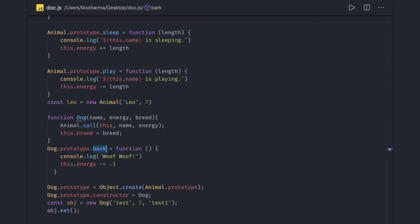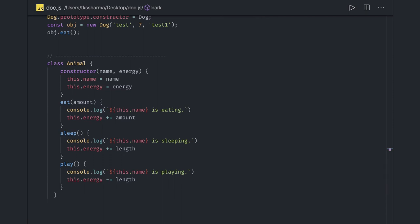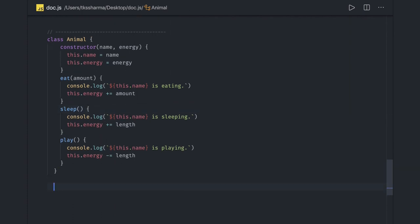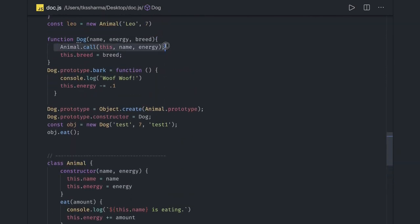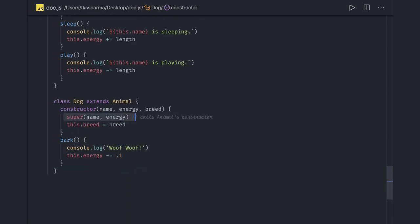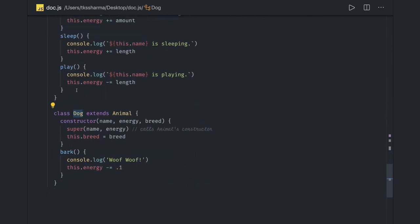That's the same concept using functions — extending prototype properties of an existing function, creating objects, and calling them. Now in ES6, we create a class Dog which extends Animal, and we can use the super keyword to call the parent class constructor. This is the same as what we did with animal.call in the dog function. With super, we pass name and energy; breed is the property of the dog class. We added a new method bark, but when you create an object of Dog, it can still call eat, sleep, and play because Dog extends Animal.